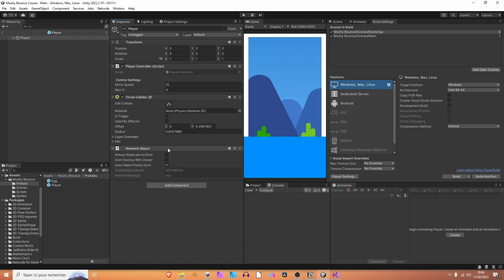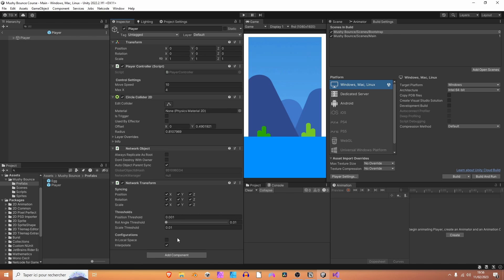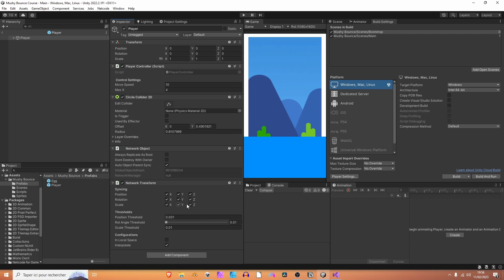After that, we are also going to add a network transform game object so that the transform component of this specific game object, so this component right here, will be synchronized across all the devices that are connected on the network. So, in our case, we don't want to synchronize the scale because it's not going to change. We don't want to synchronize the rotation of the player, but we just want to synchronize the position on the X and Y axis.